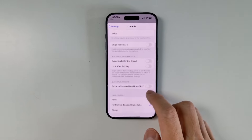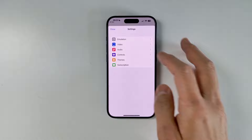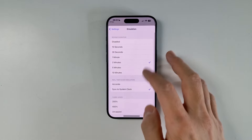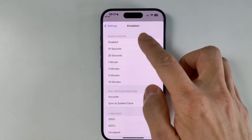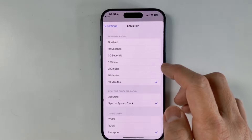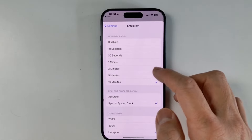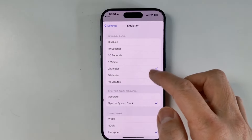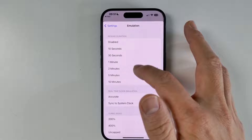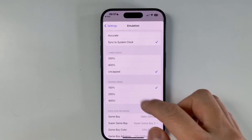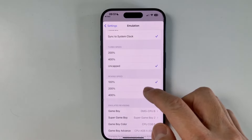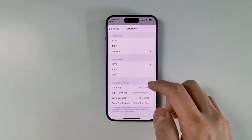There are a few options here. If we go back to Settings and then Emulation, we have the ability to determine how much rewind duration we want. It's going to affect performance a little bit because it's basically recording your gameplay. By default it's up to two minutes, and you can change the rewind speed — 100%, 200%, 400%, etc.